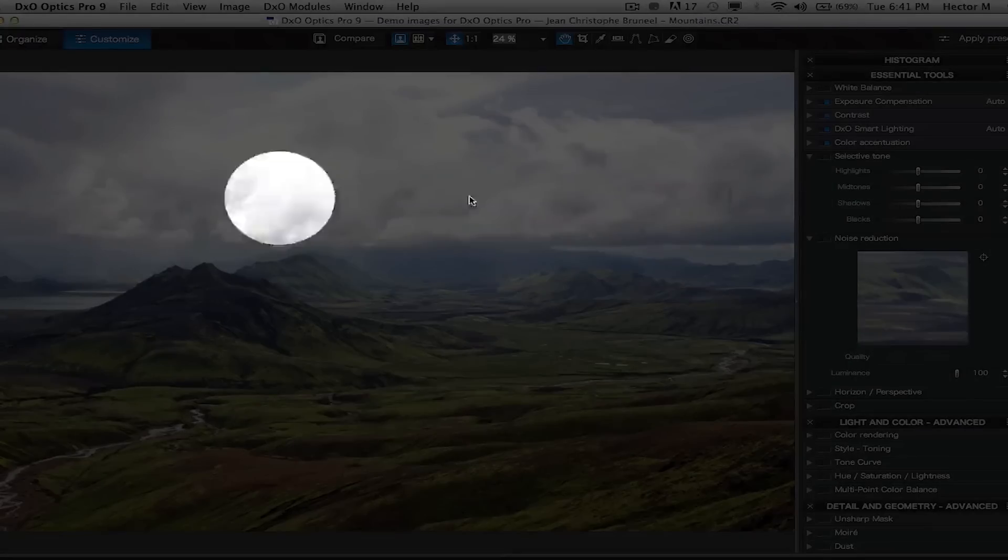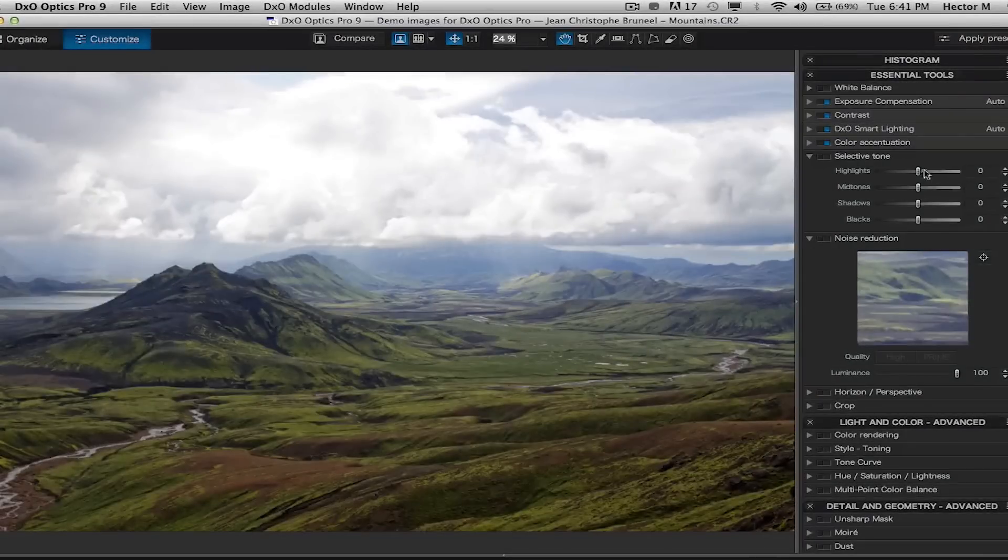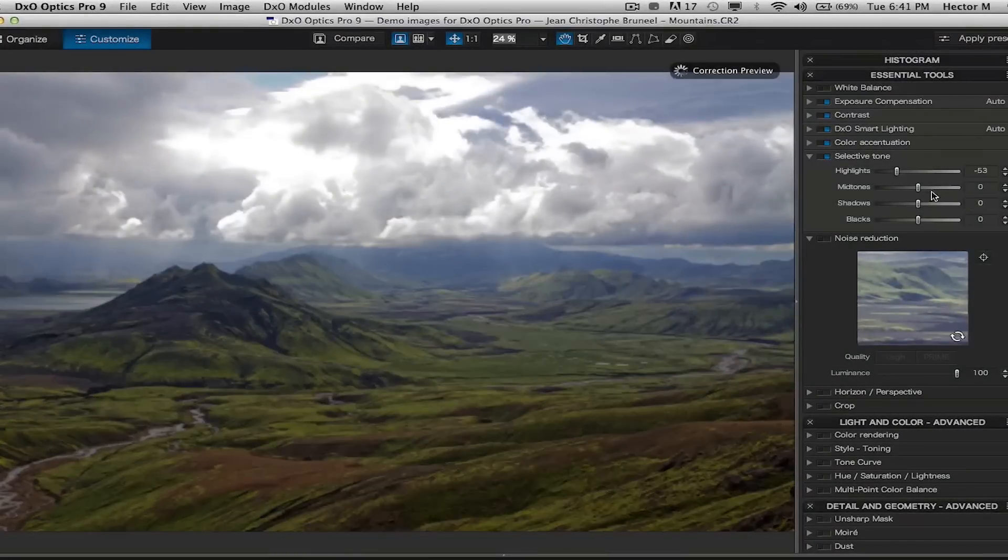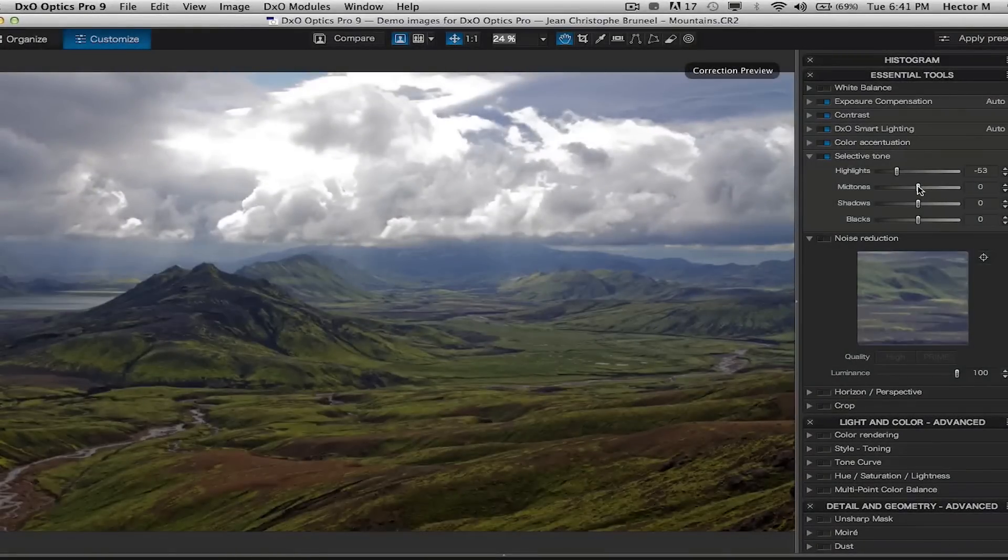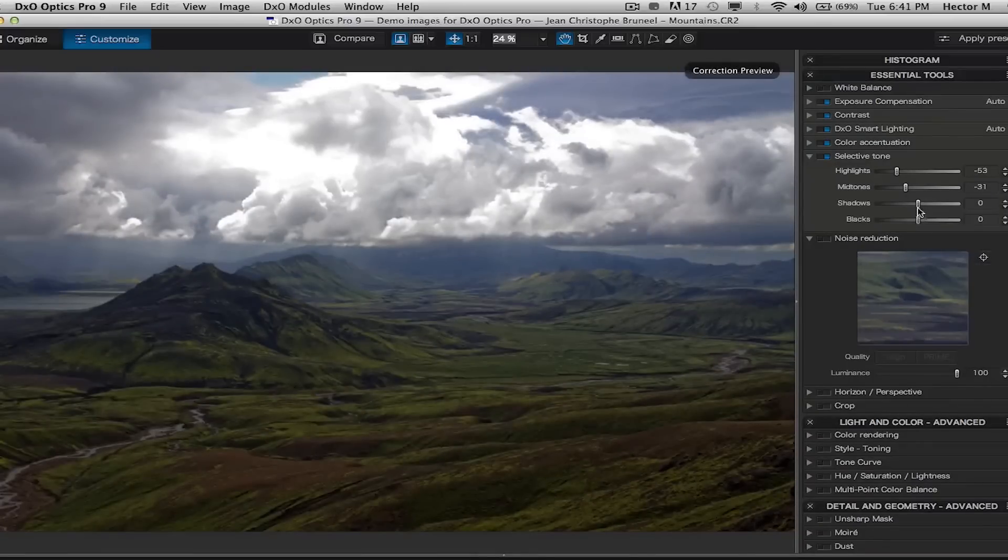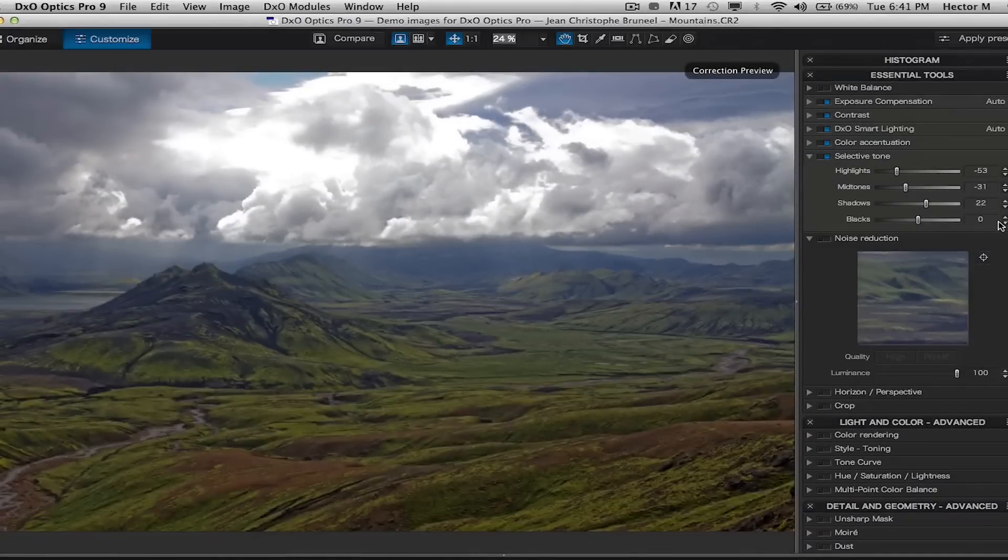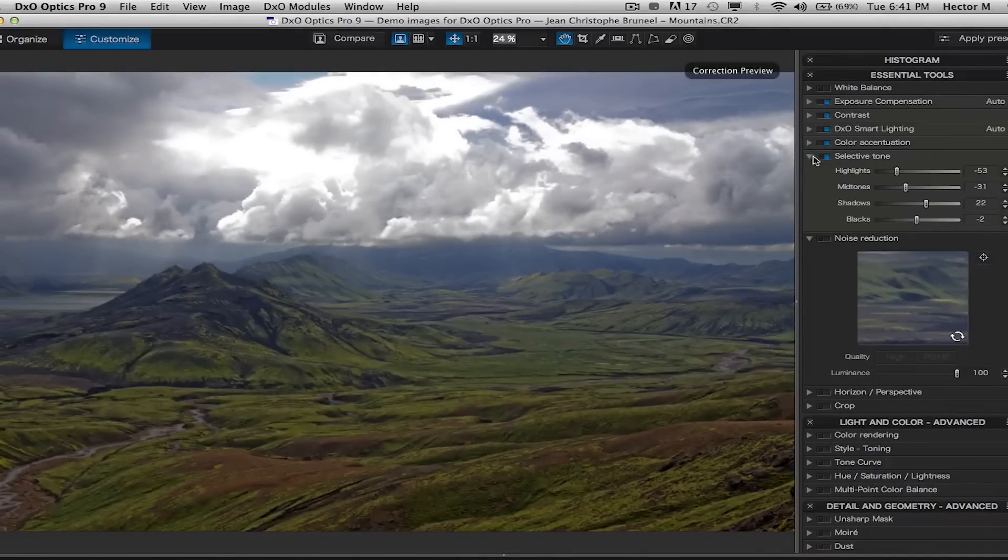Keep your main focus attention on the clouds because we're going to bring those back to life. So we're going to bring that up to about 50, the mid tones to about 30, and we're going to bring the shadows to about 20 or so and drop down on the blacks.